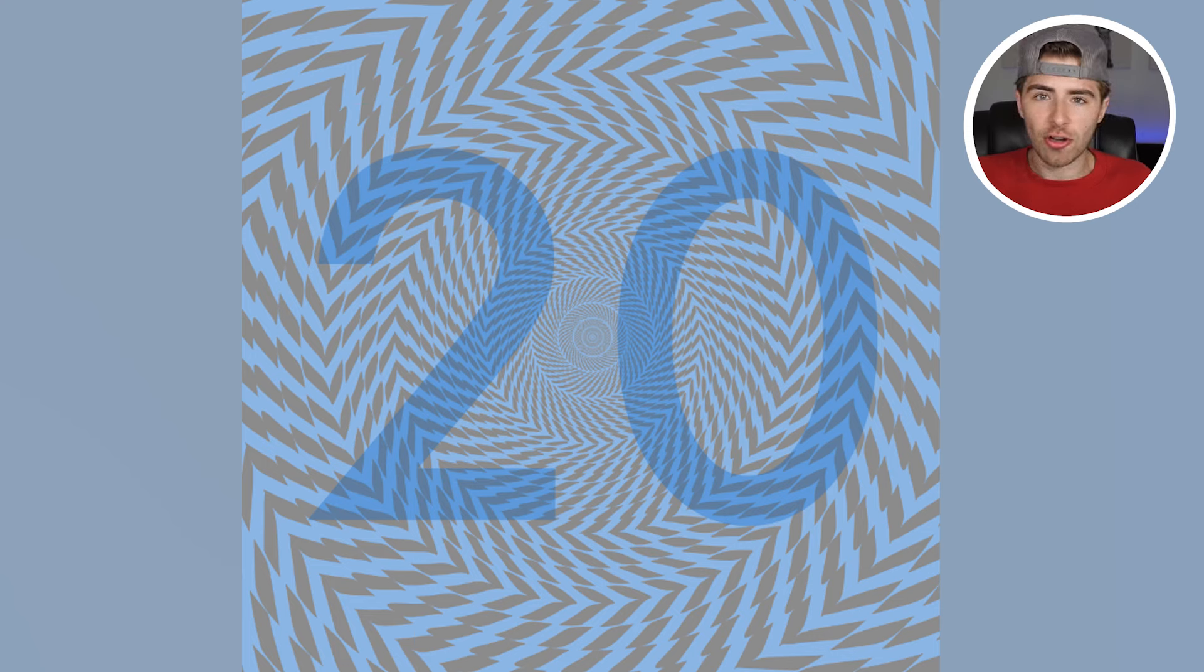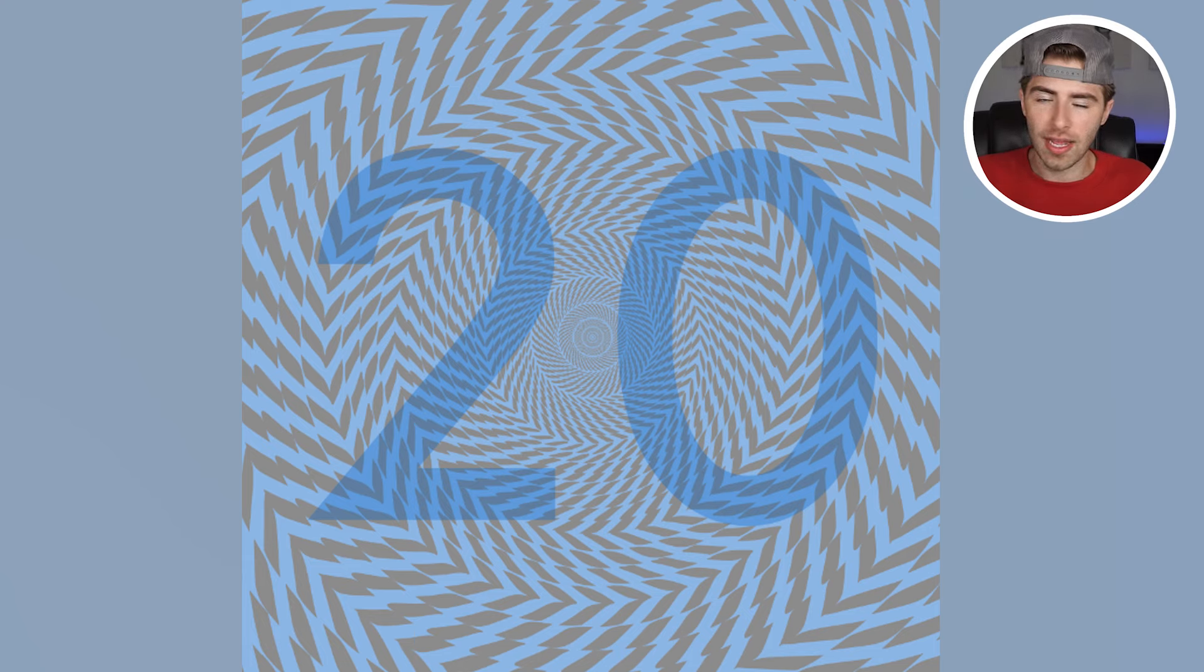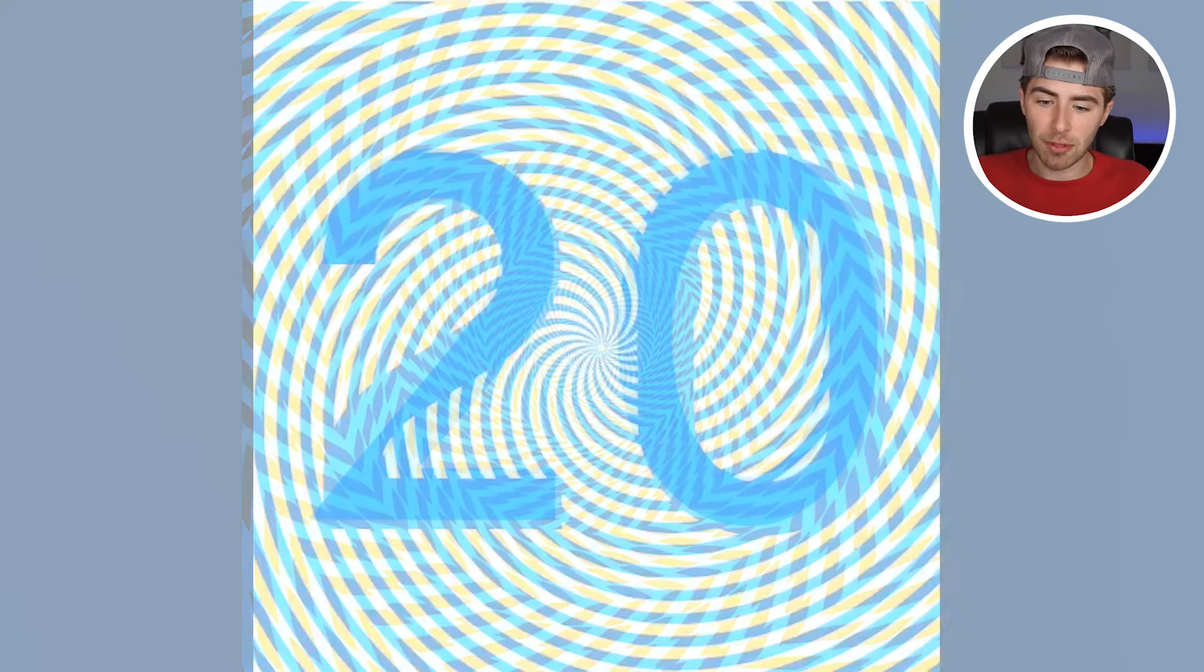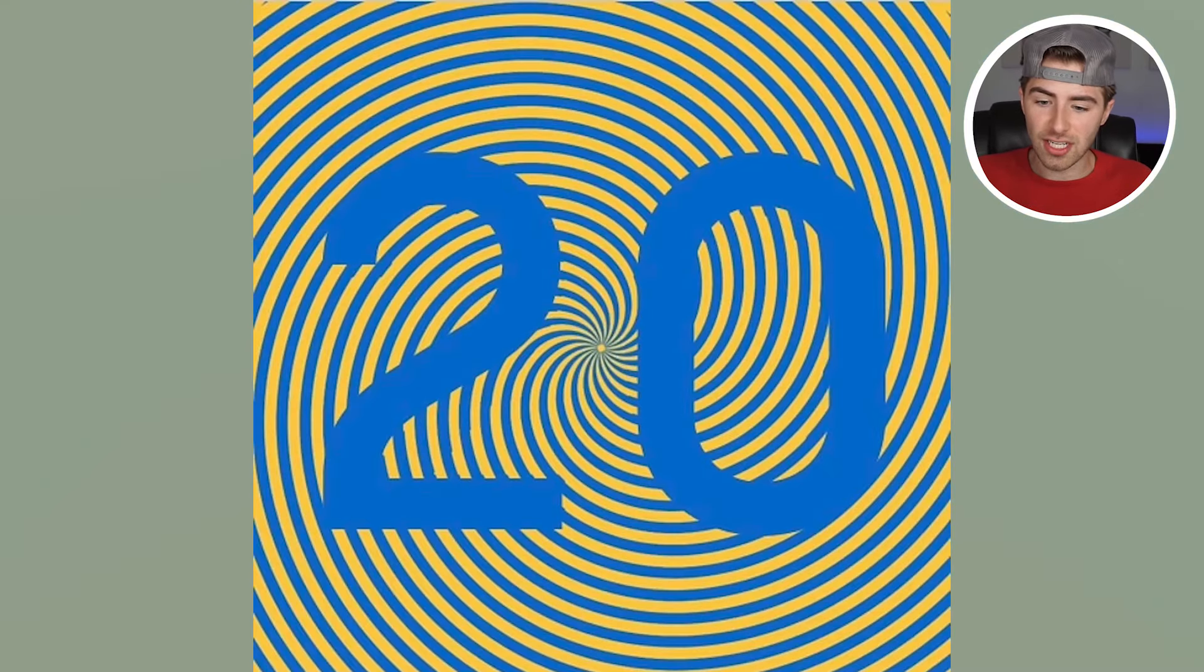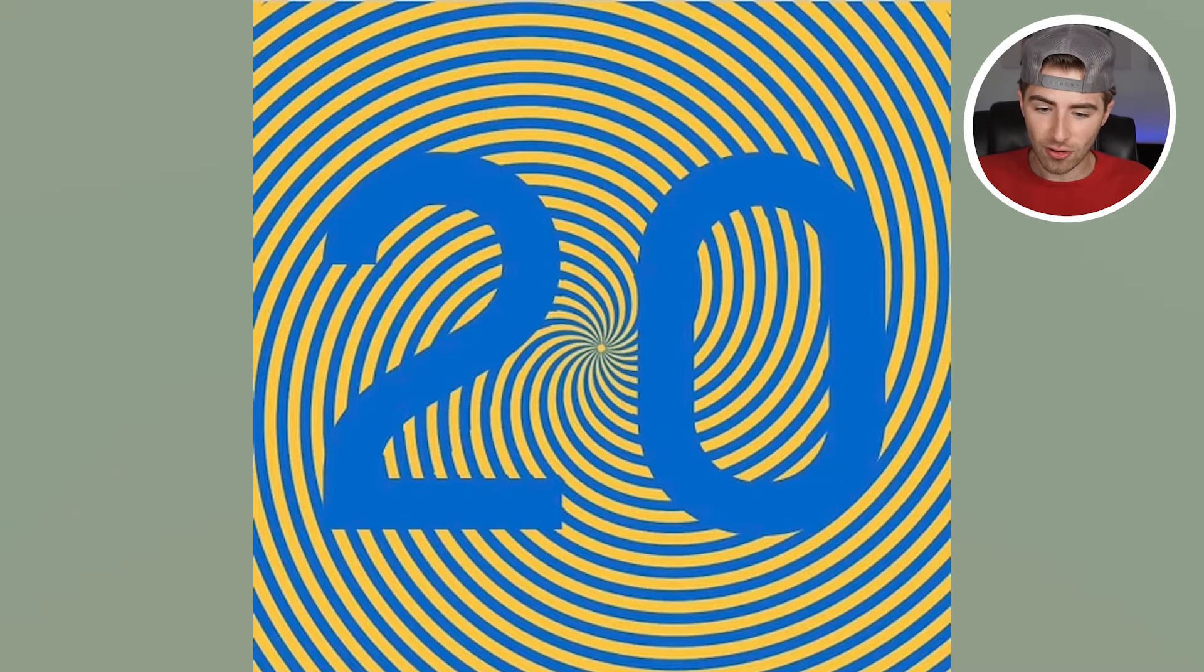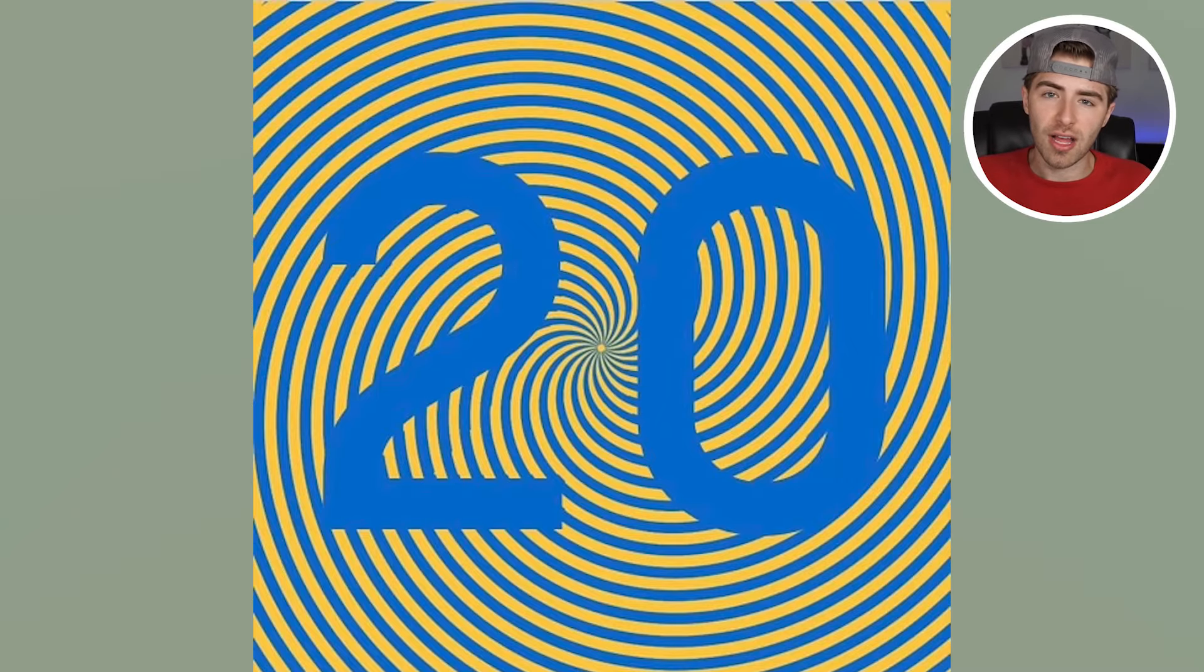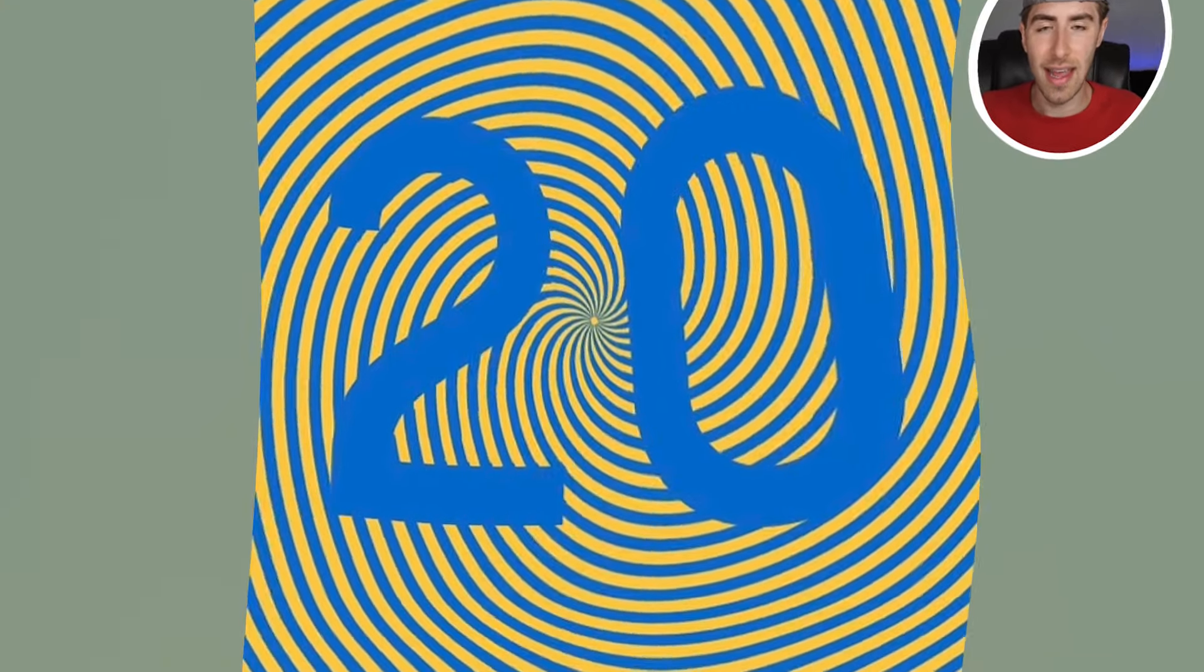You should probably actually go talk to a doctor or something because if you can't see the number, that's crazy. But if you can see the number, comment down below what number you're able to see. So the number that's actually shown on the screen is the number 20. Now that I changed the actual colors of the background, you'll be able to see that a lot easier, even if you are colorblind.